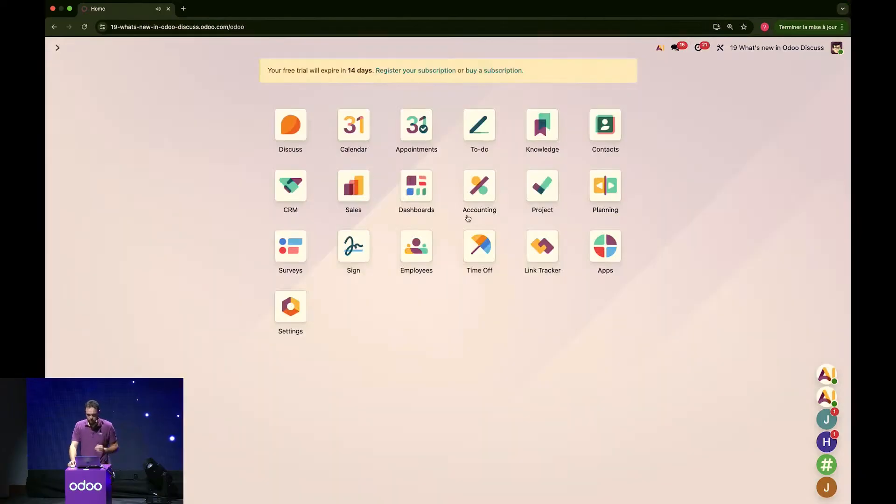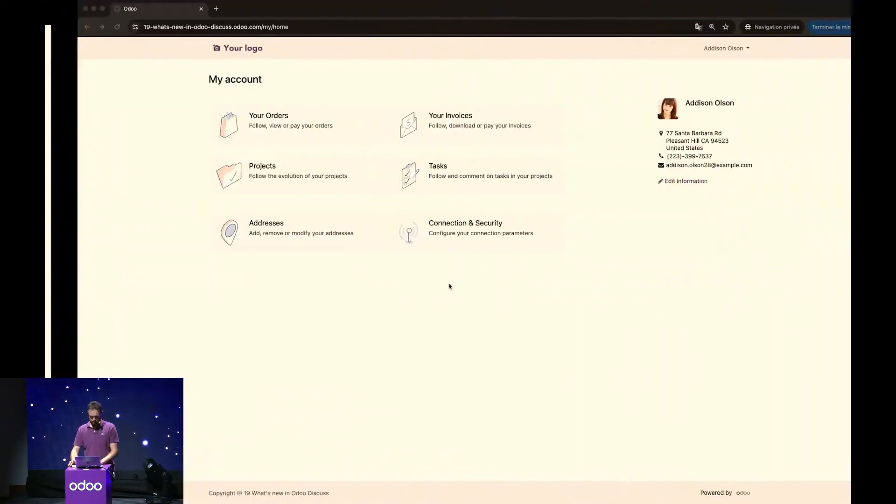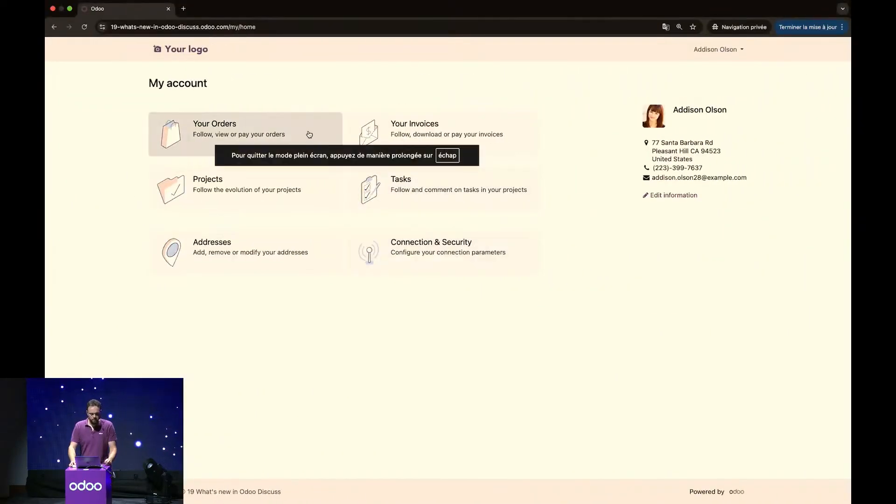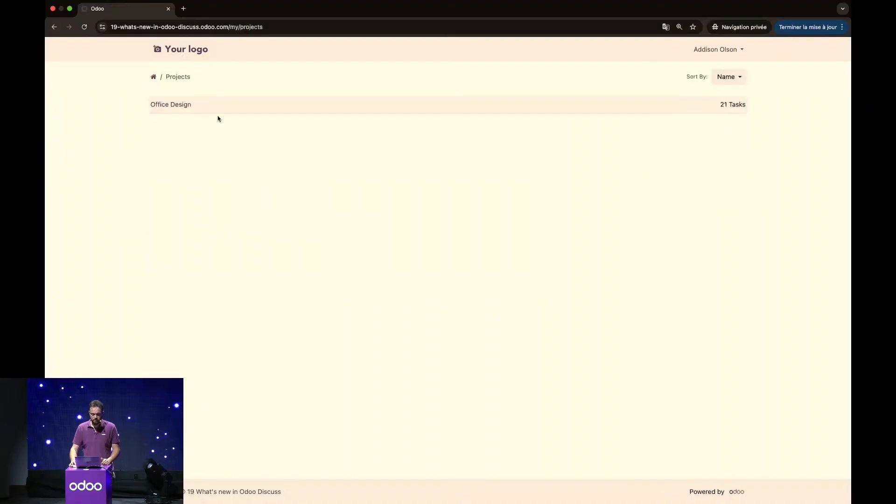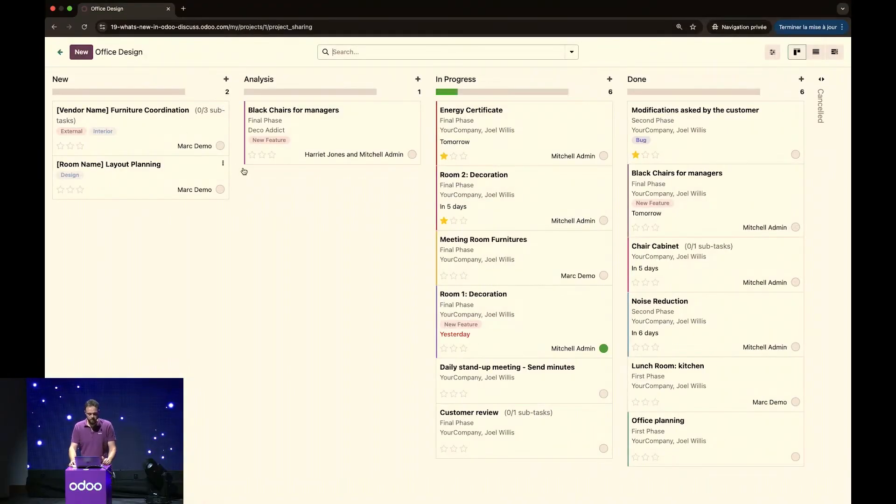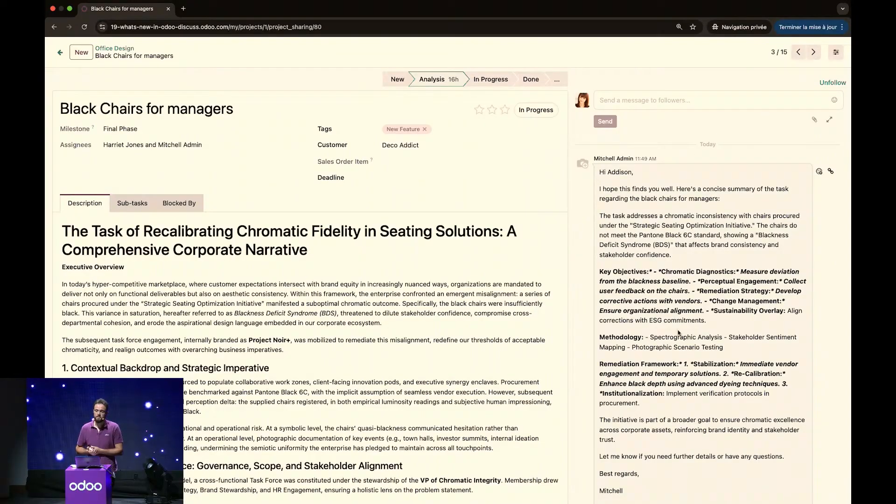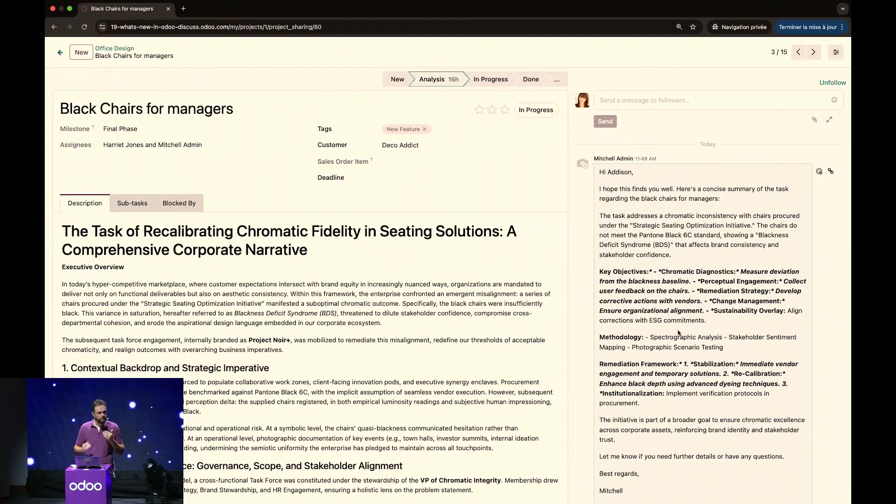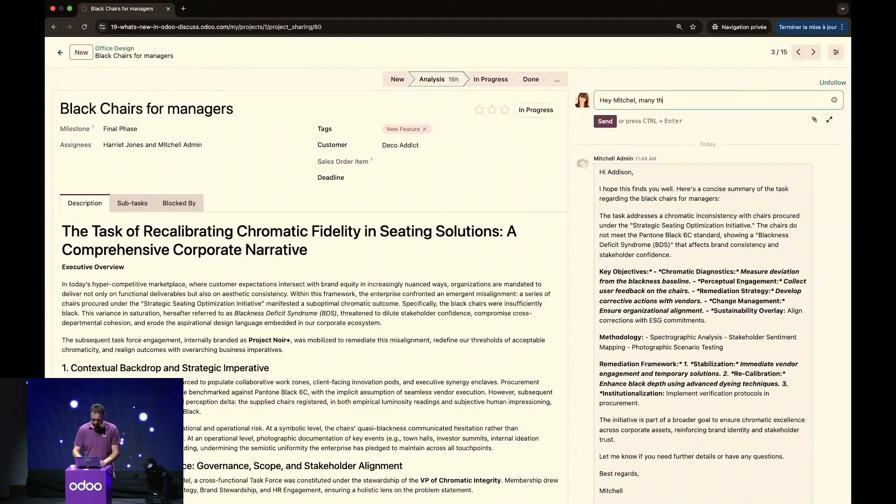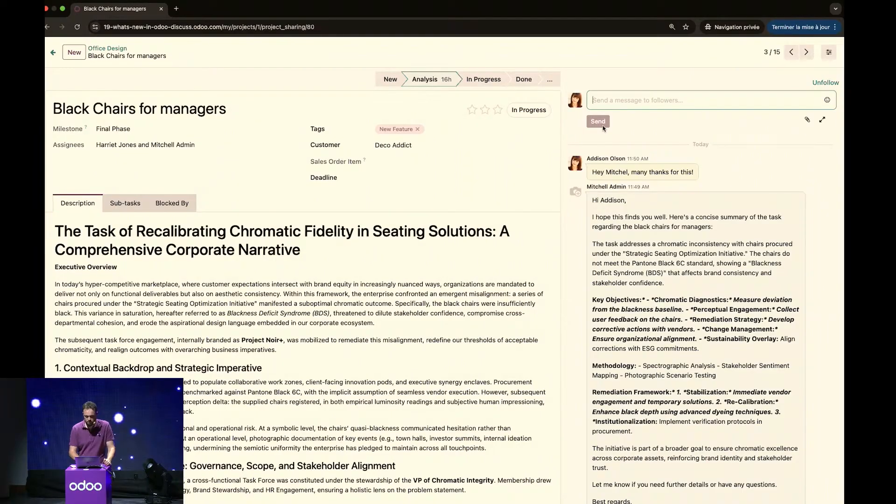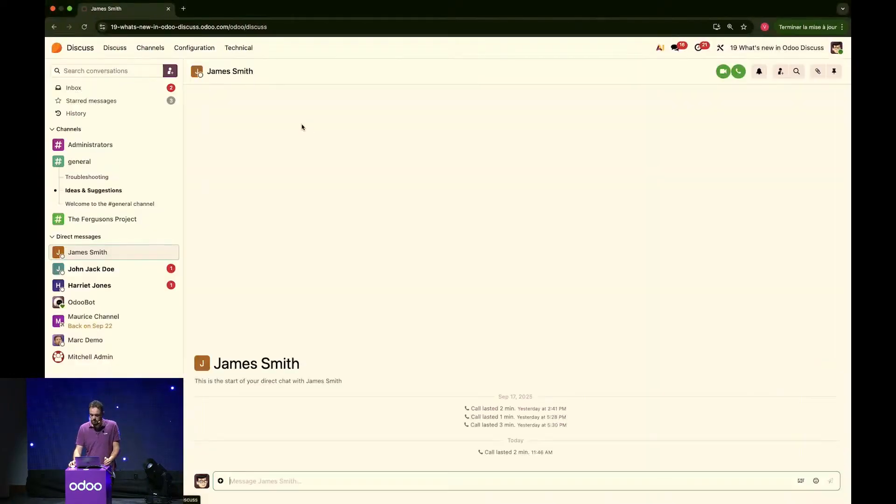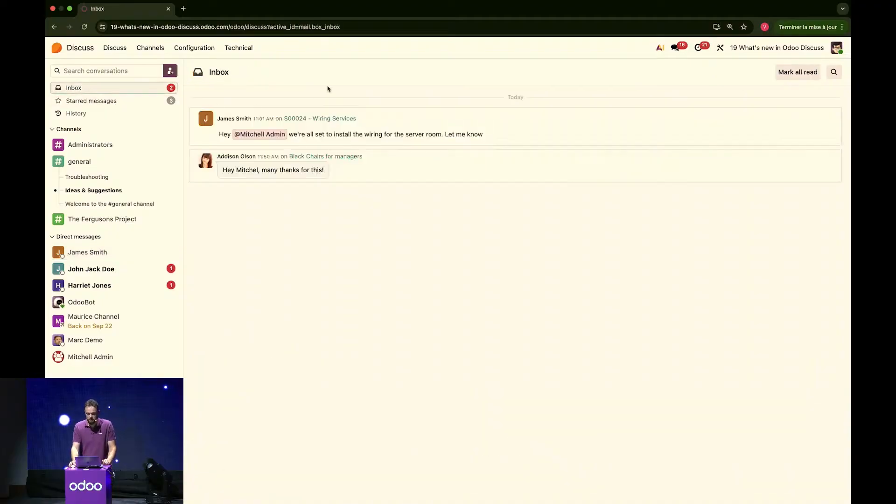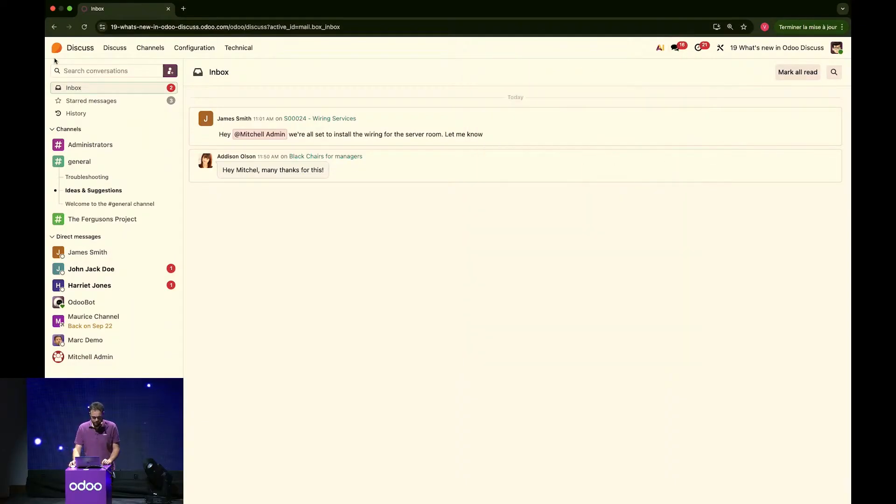Alright. Now, what we can see now, what we can go and see is how it looks on Addison's side of things. There it is. So, Addison is a Portal user and I've shared the project with her so she can have access to it. It's the Office Design one, right here, and it's Black Chairs for Manager. And she can see right here my message. Because I've sent her that message, she will have received it with a link that can take her directly onto this task. And she can, right here, answer to my message. Hi, many thanks for this. And send it across. On my end, it will have been received in the inbox of my Discuss module, right here. Also, can be retrieved from the Discussion icon up there.